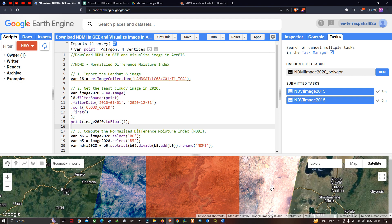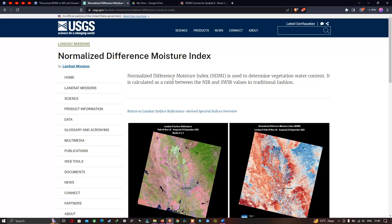Hello everyone, welcome to the channel. Today I'm going to show you how to download an NDMI image in Google Earth Engine and visualize the image in ArcGIS. So let's get started. What is the Normalized Difference Moisture Index? The Normalized Difference Moisture Index is used to determine the vegetation water content. It is calculated as a ratio between near-infrared and shortwave infrared values.